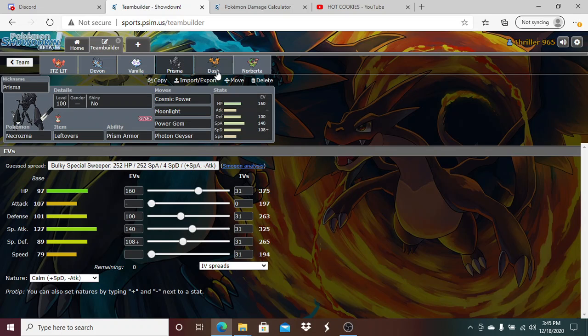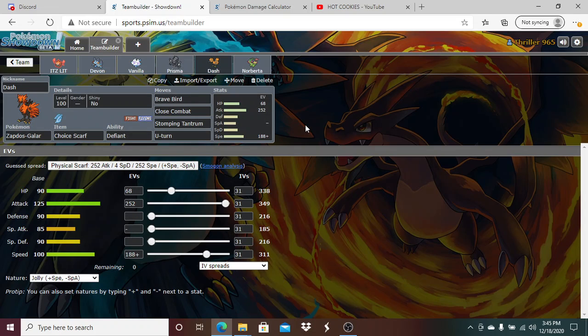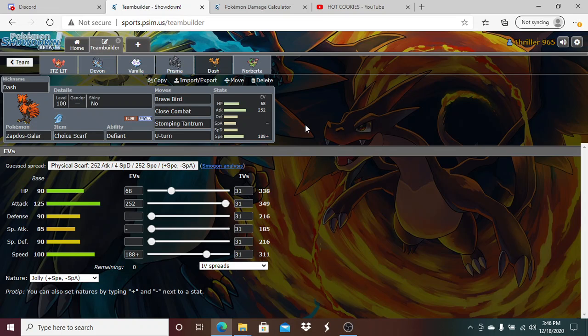We are bringing Zapdos with that trusty Choice Scarf of his with Brave Bird, Close Combat, Stomping Tantrum, U-turn. 60 HP, max Attack, 188 Speed. We are faster than Landorus, so if Landorus is for some reason Choice Scarf, we are faster than that. We are faster than basically everything on his team that is Choice Scarf except for Toxapex and for some reason if Miltank's Scarf. Toxapex is the only thing that's really Scarf, so basically we're faster than everything on his team except for a max speed - I don't know if it's gonna be max speed. Basically Pelipper, if it's Choice Scarf we're faster than that.